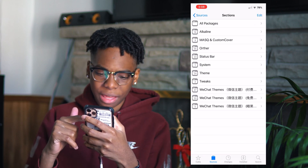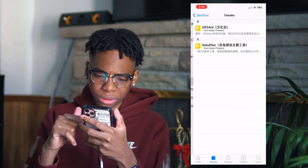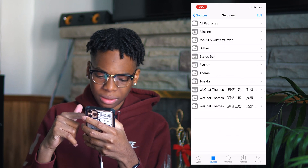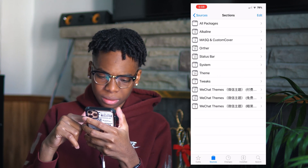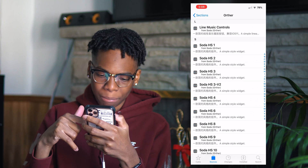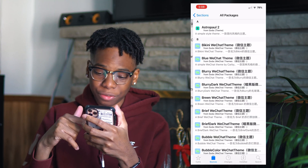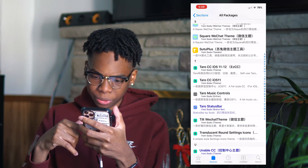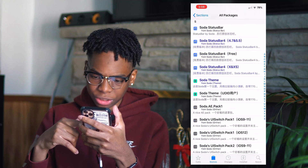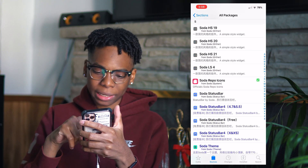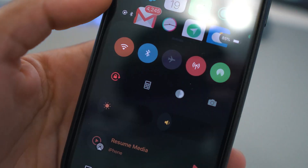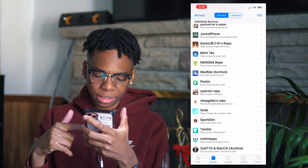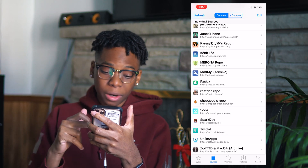We have the Soda repo, which I use for control center themes. I have it for control center icons specifically — so definitely recommend you check that one out.